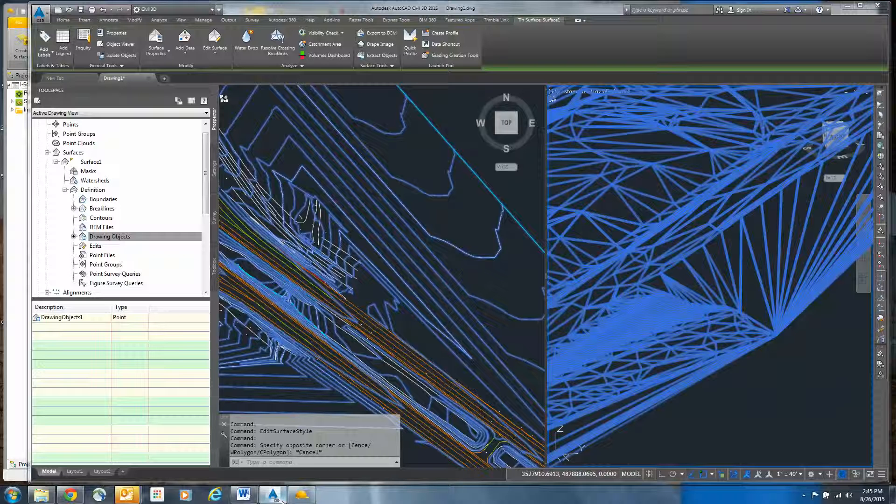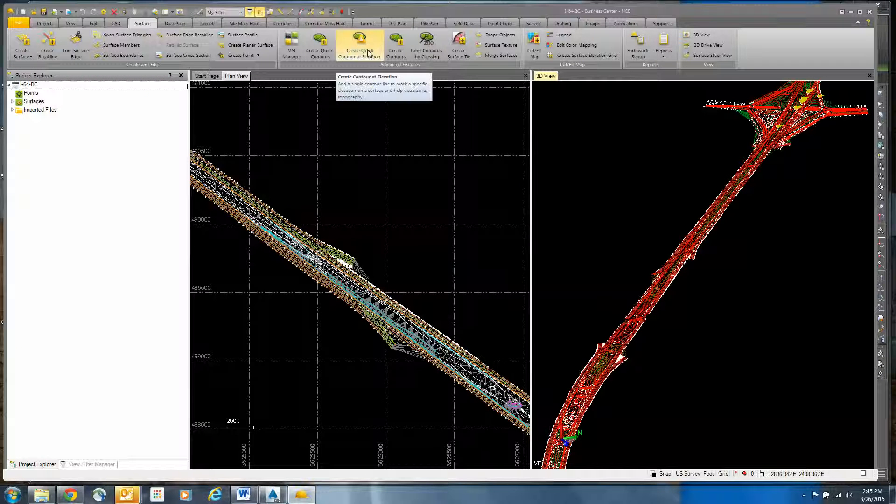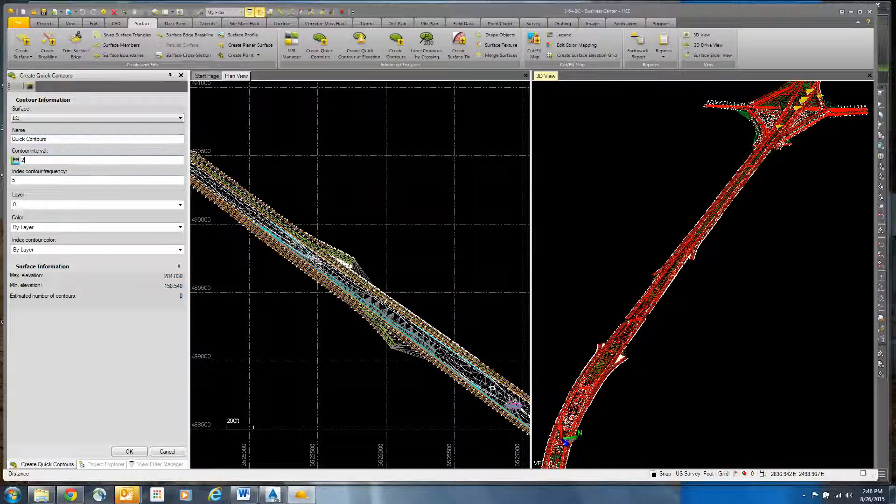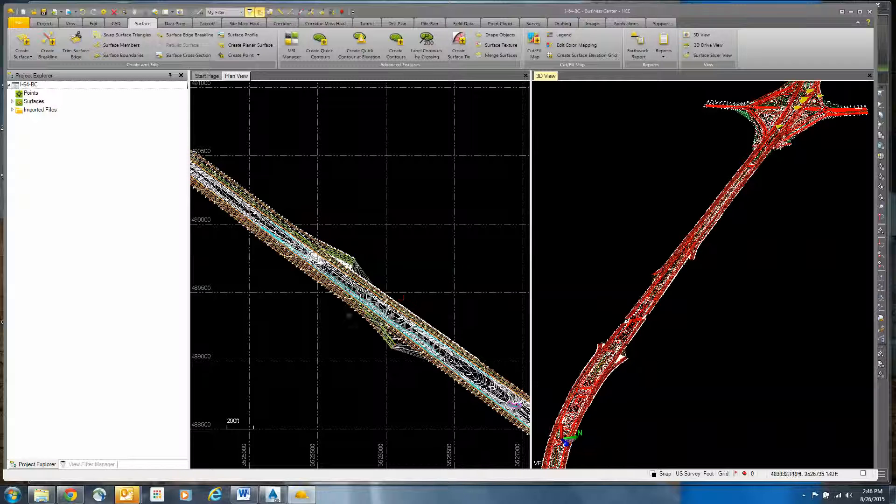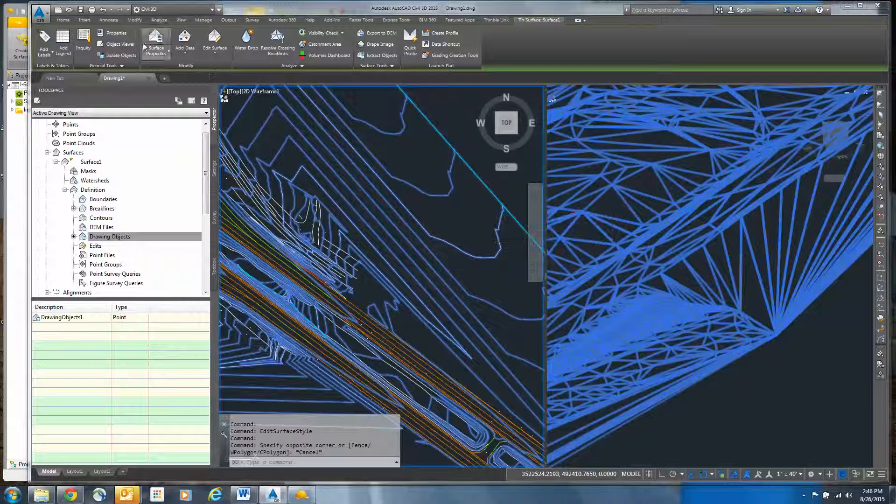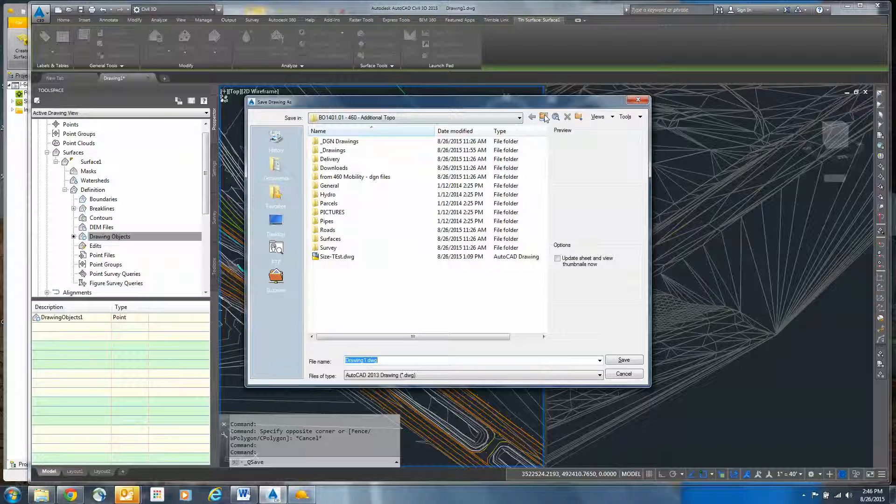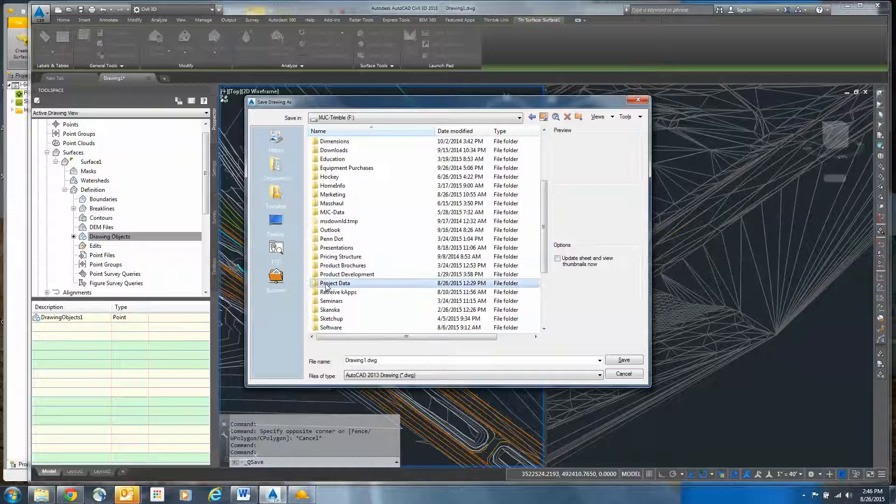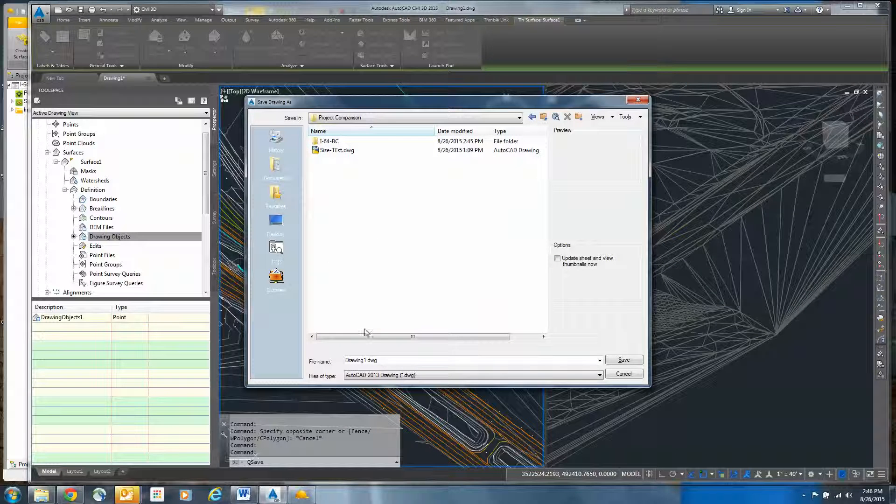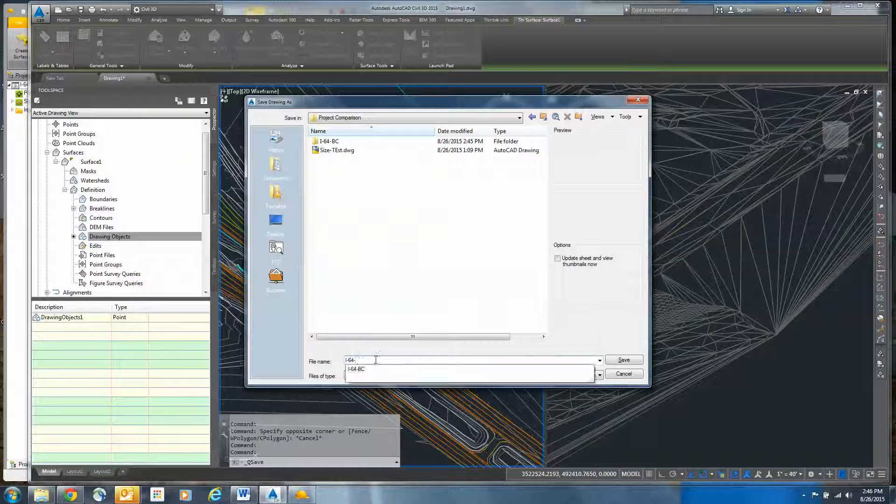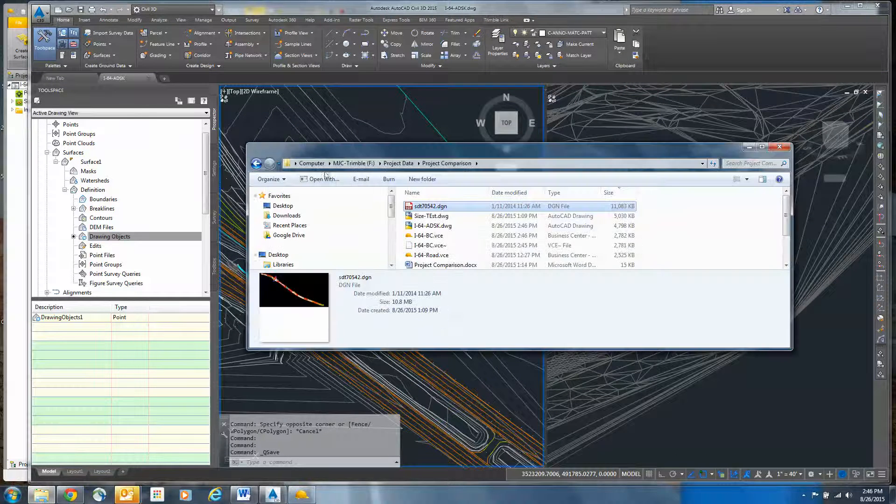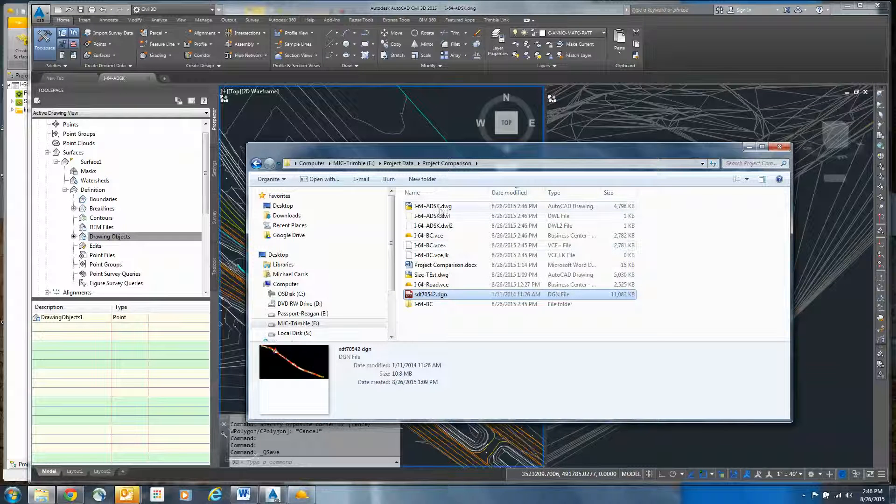We'll go over to Civil 3D. I need to create some contours. I would come in here and create contours. Let's set the interval to 2, index contour being 10, so it's the exact same. And we'll click OK, so I've got contours in there. We'll save that file. If I come back over here, I've got the same thing, same displays. And if I was to come in and save this, we'll save in the same spot. We'll call it I-64-PMG.